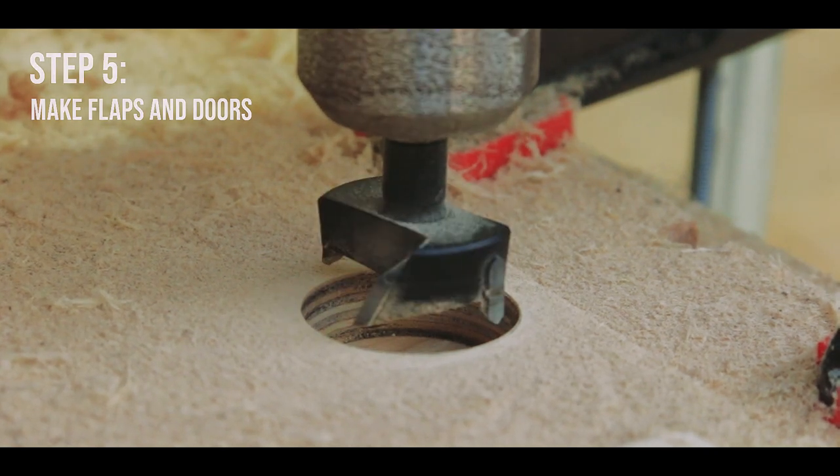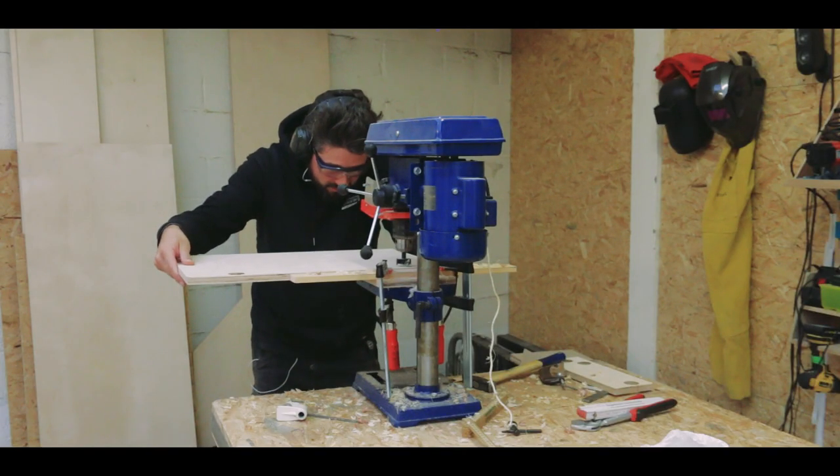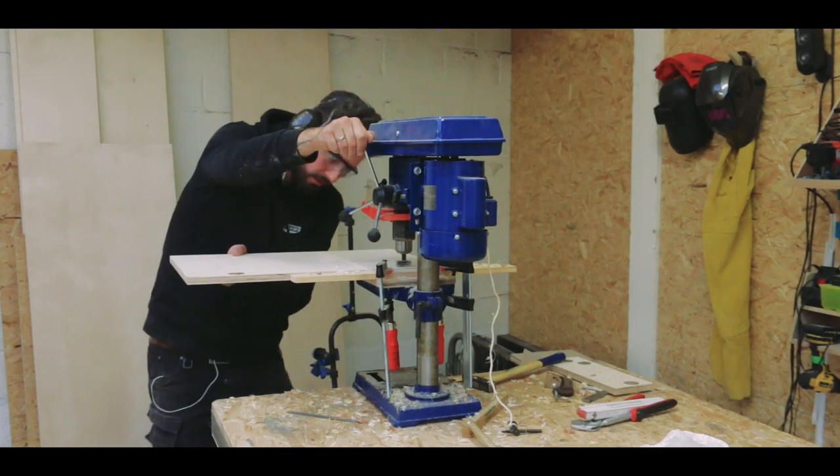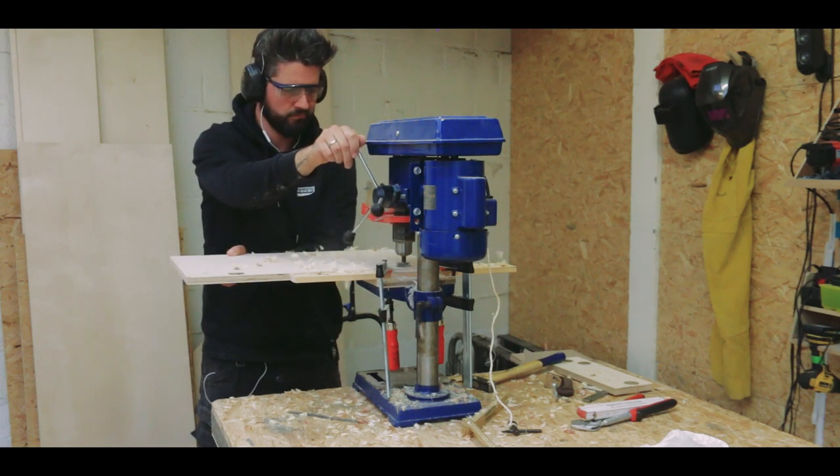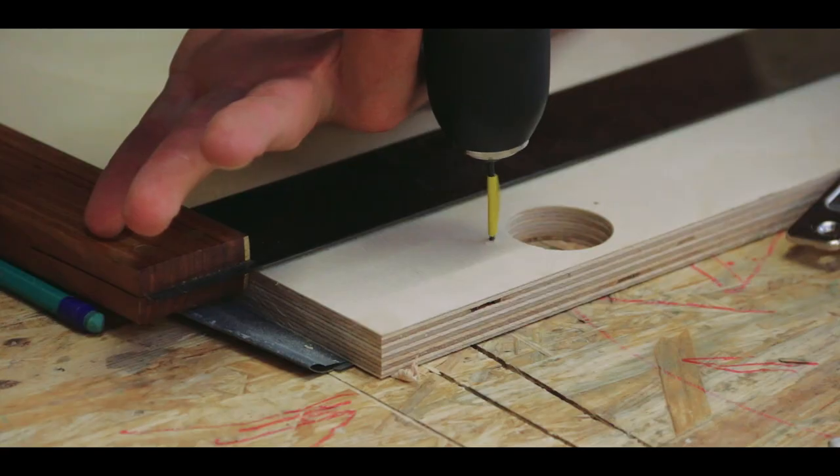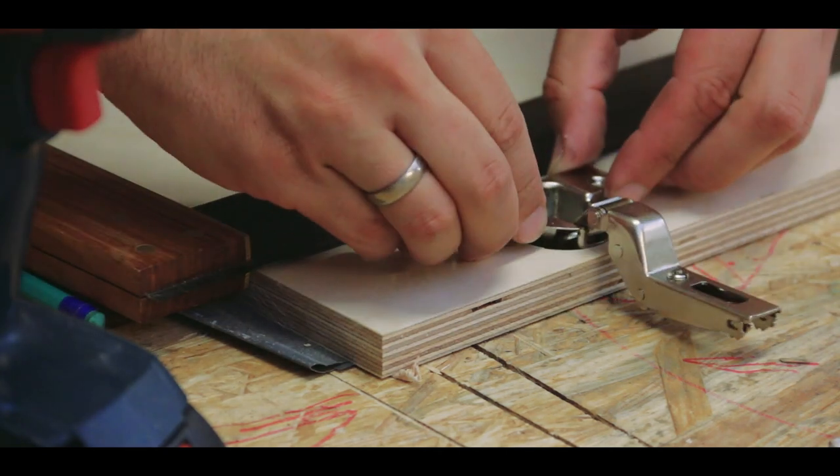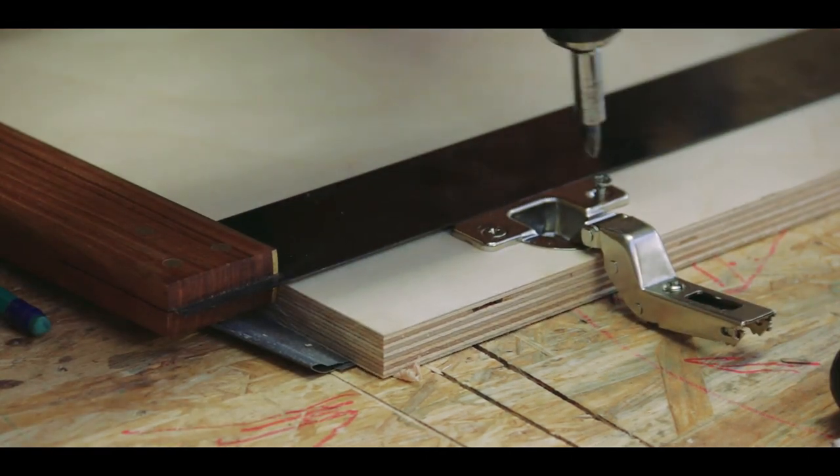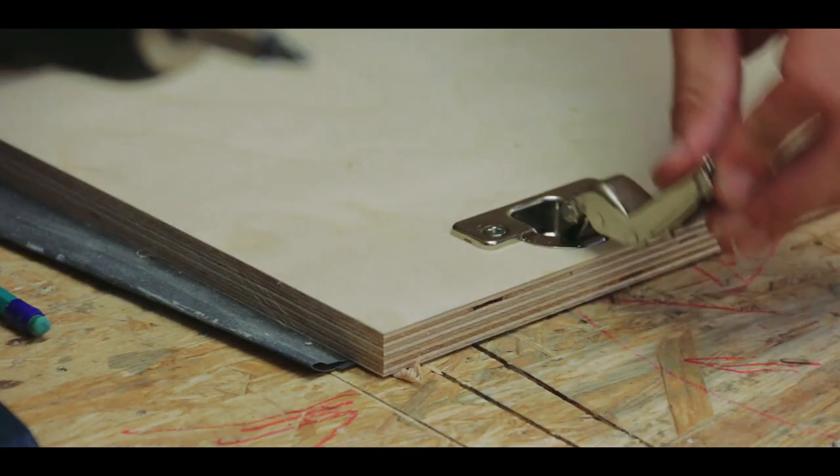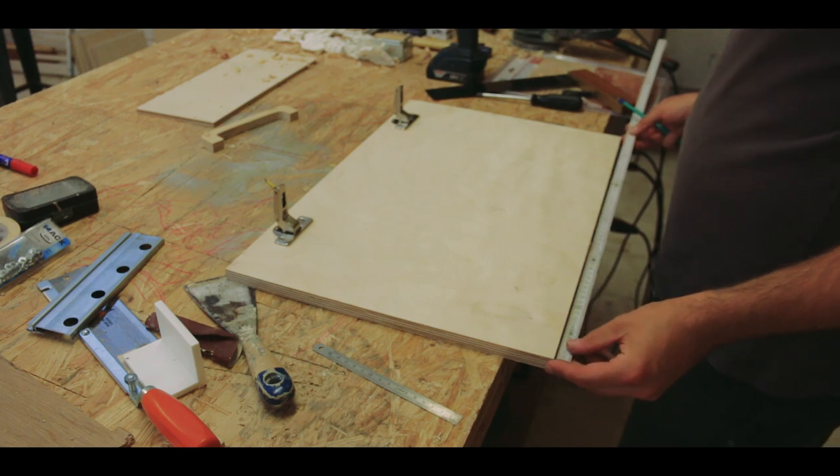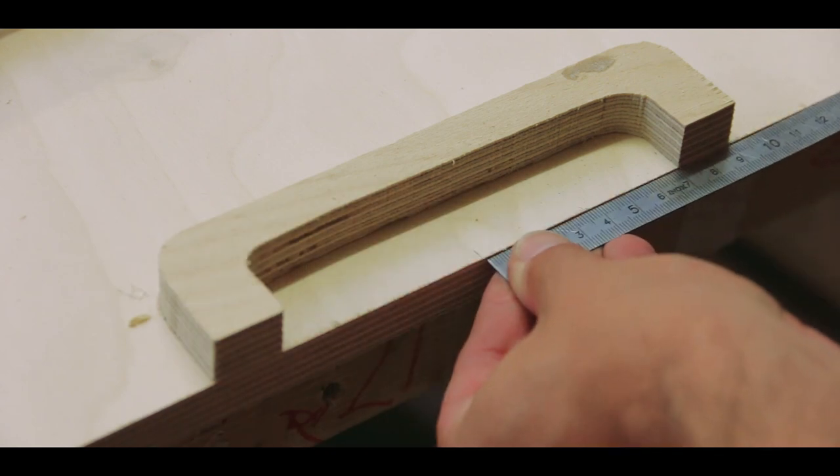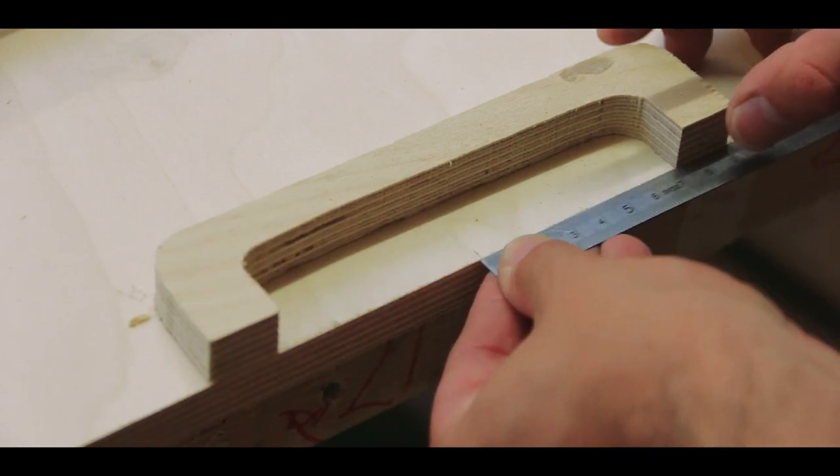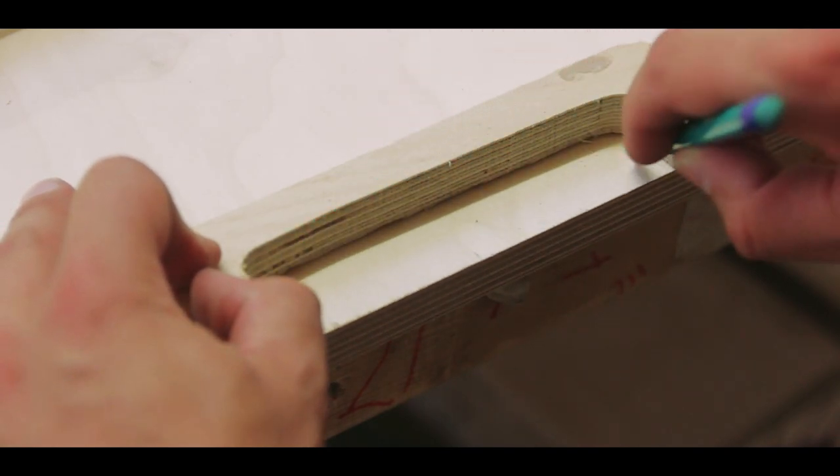Using a 35mm forstner bit, I pre-drilled all the holes for the hinges to go into. And the hinges simply drop in and attach with two small screws. So the cabinets don't have handles, but they have the same impression on the inside as the handles have. So this is the same radius as the inside of the other handles.